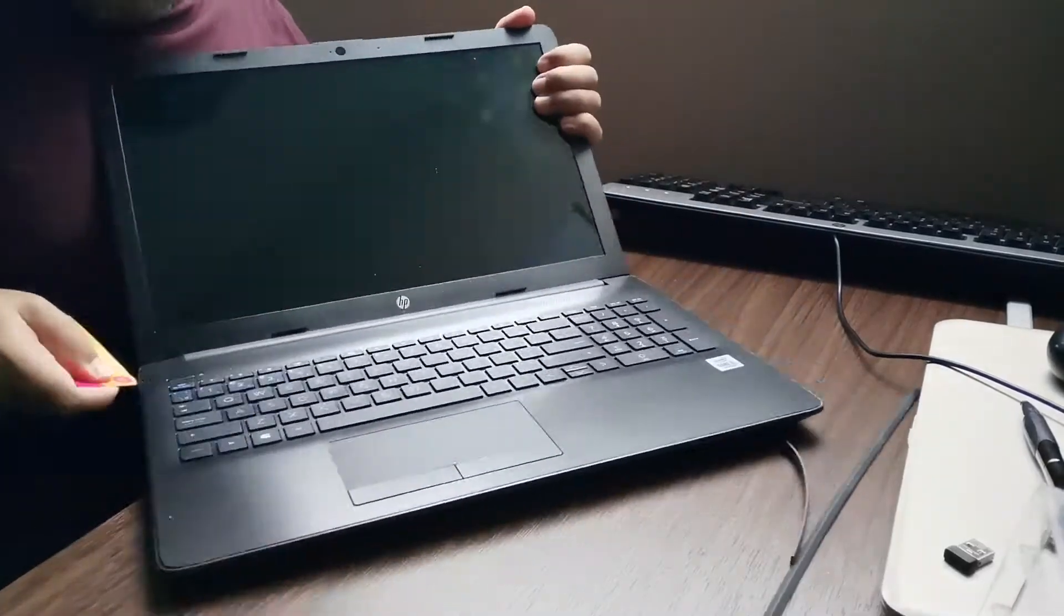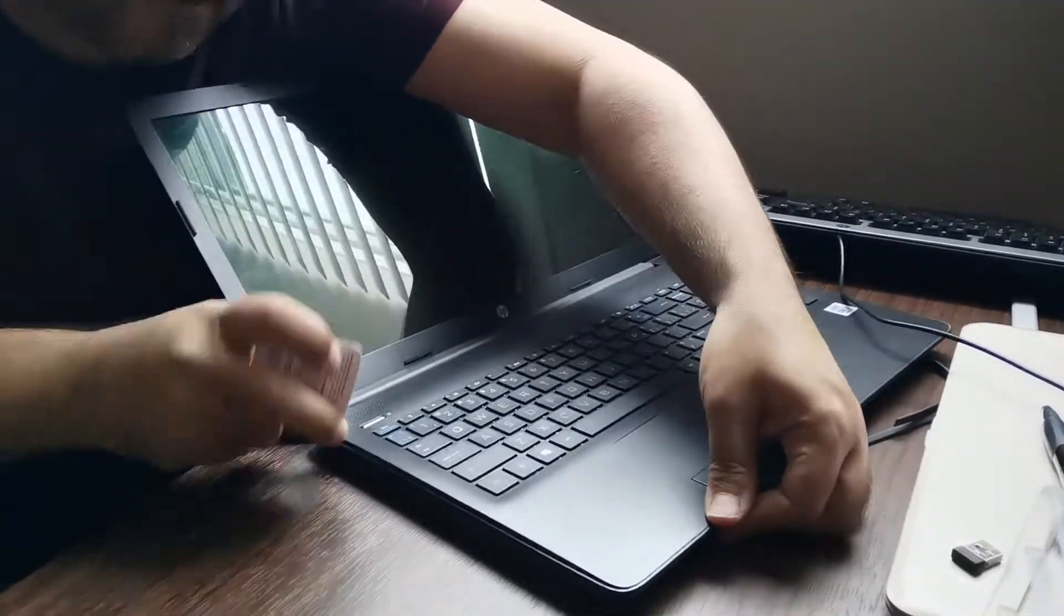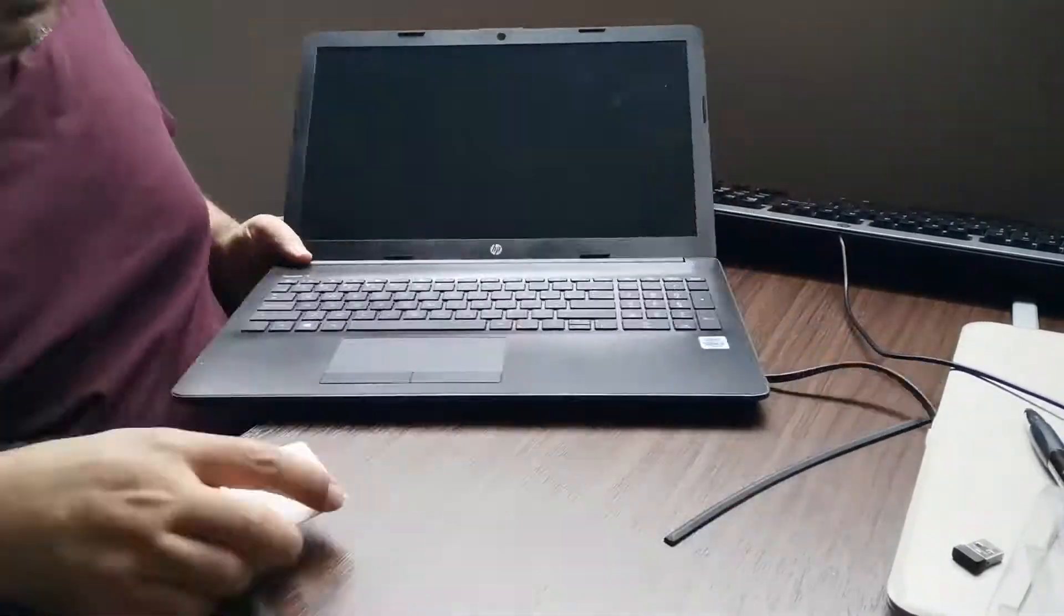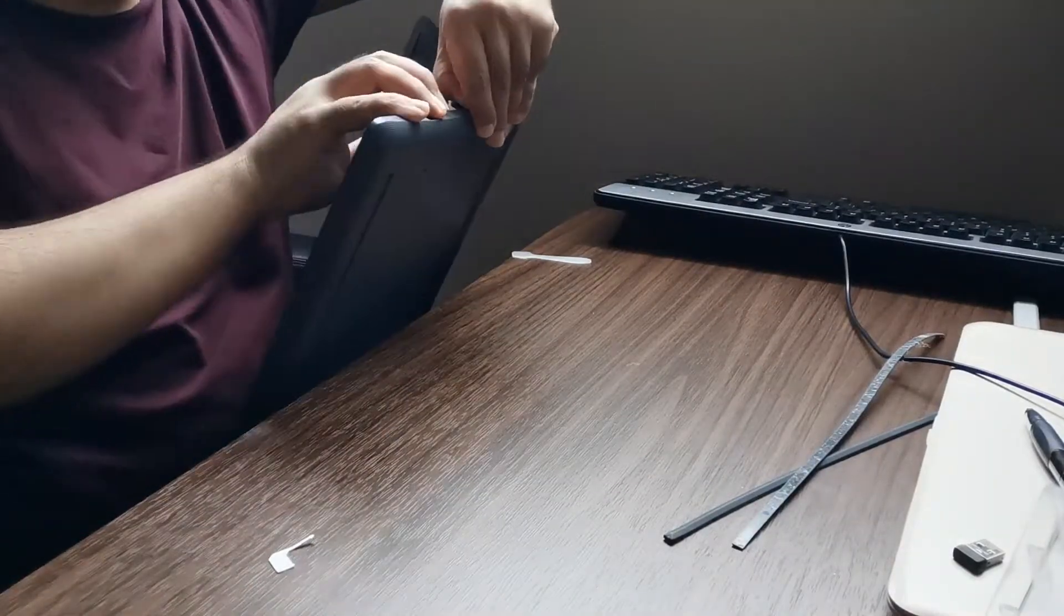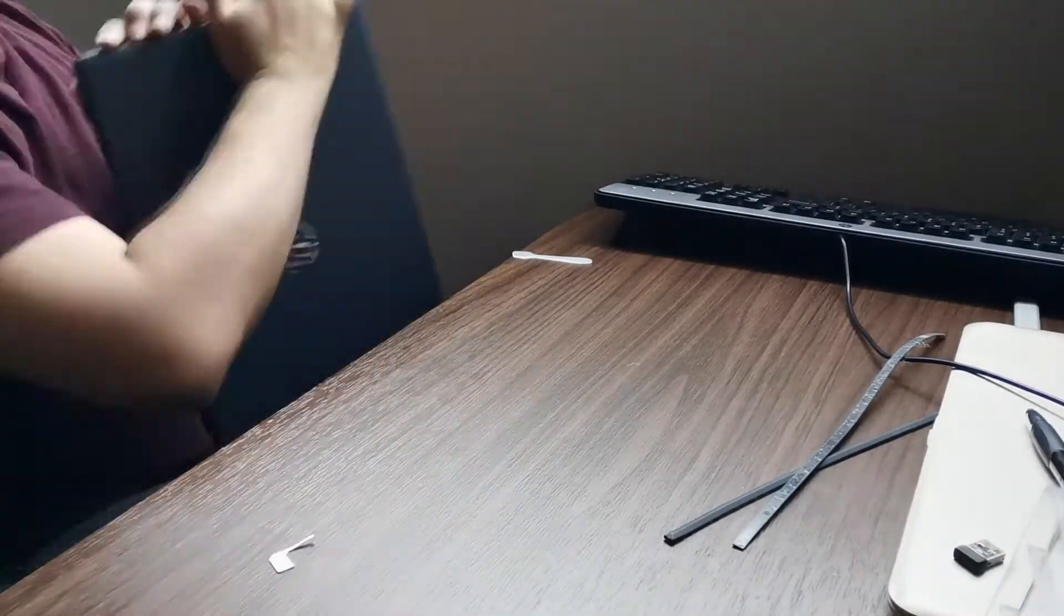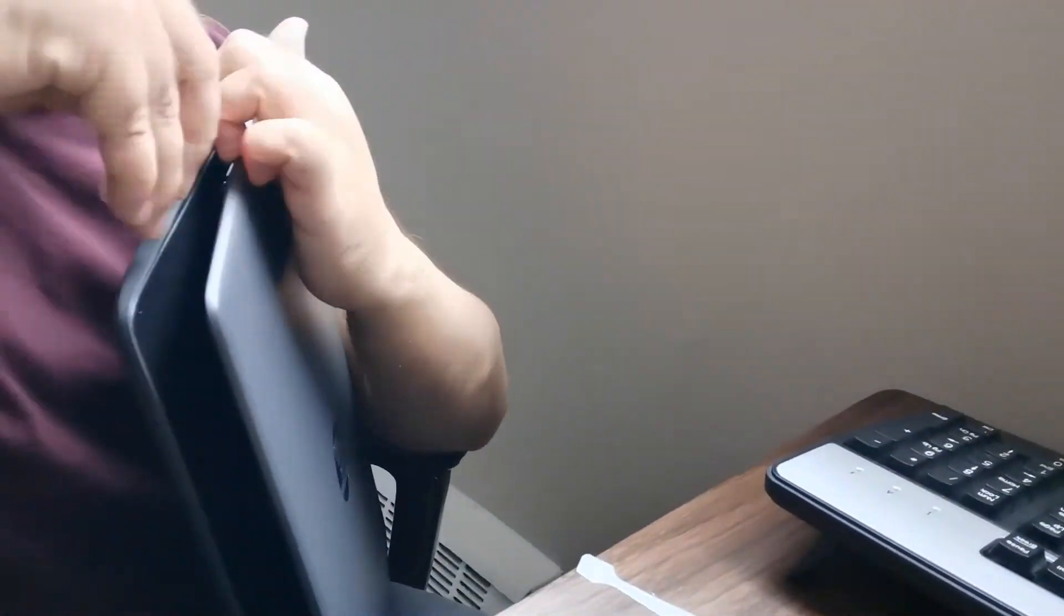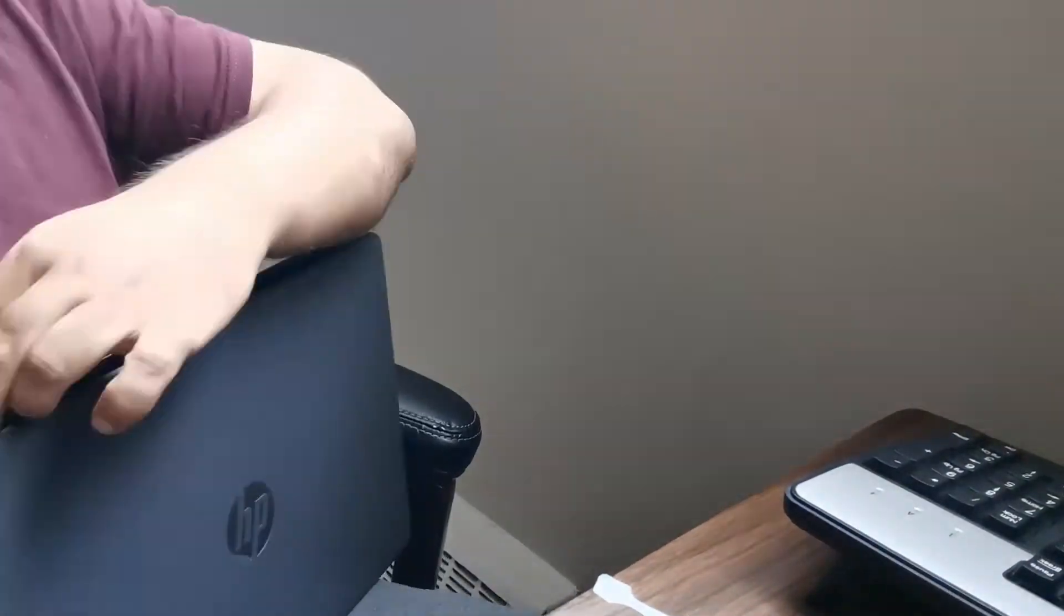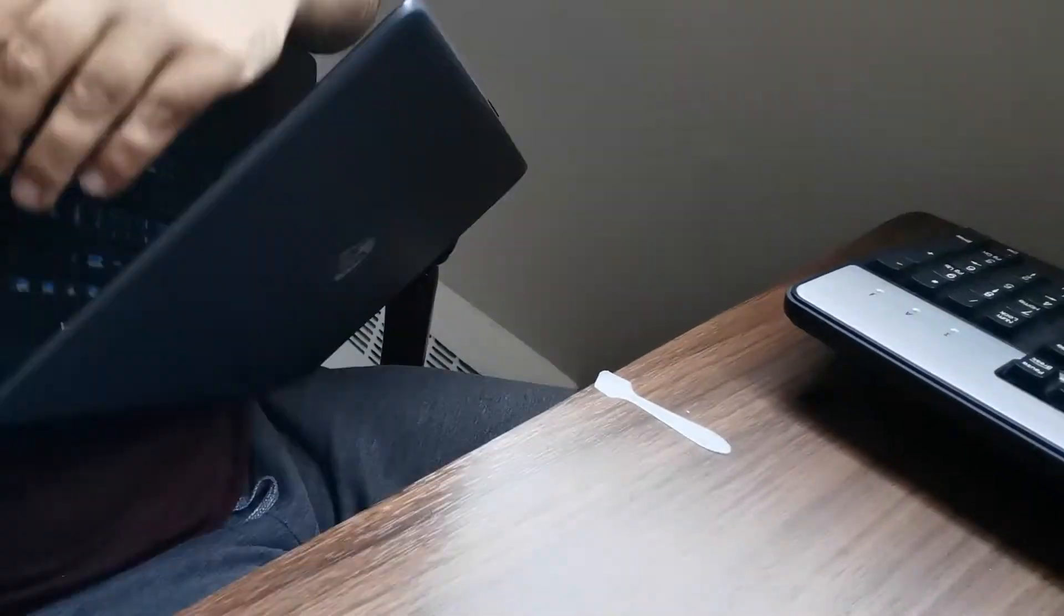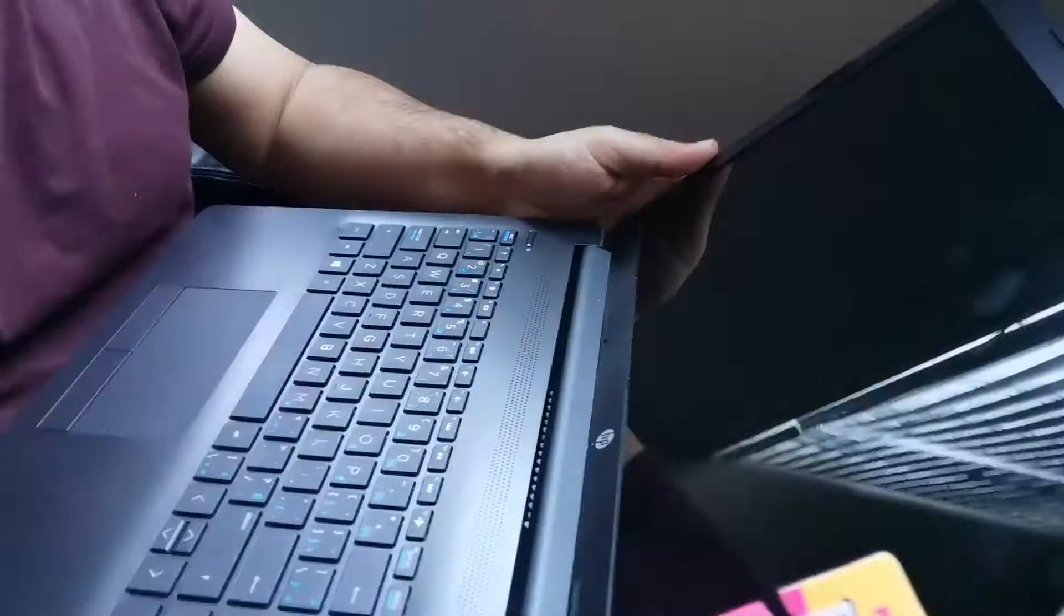After that, you can easily loosen this part of the laptop in order to remove the back cover.